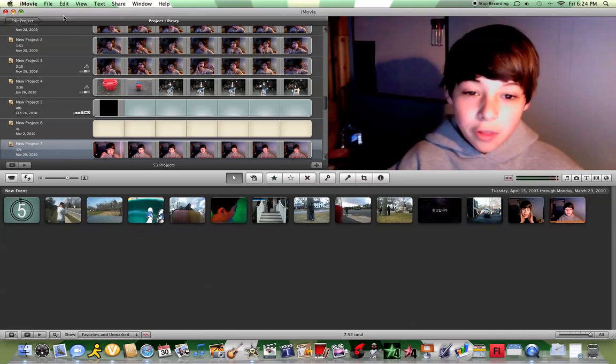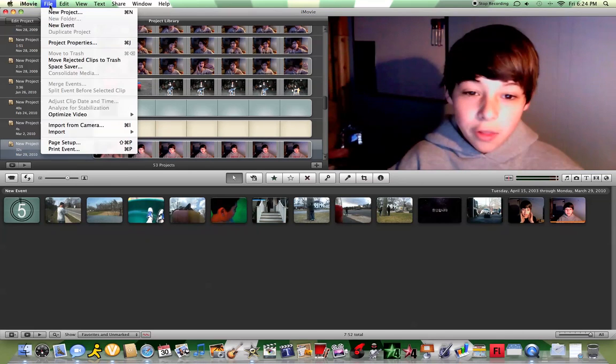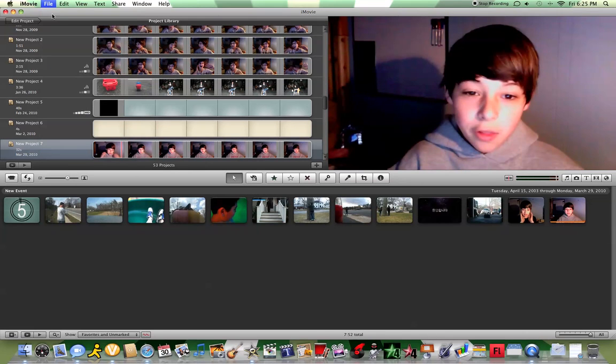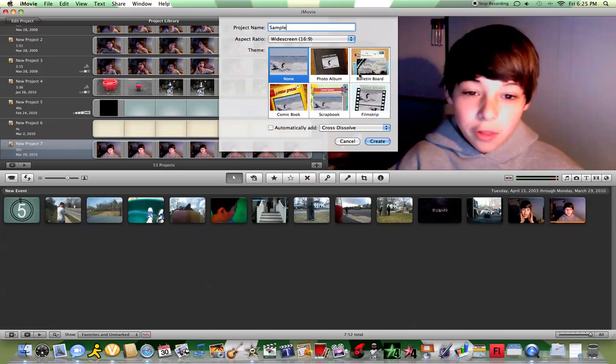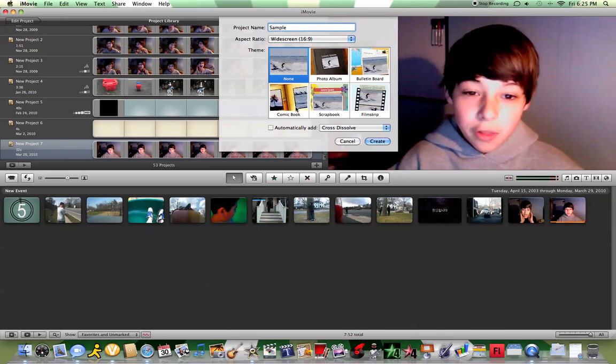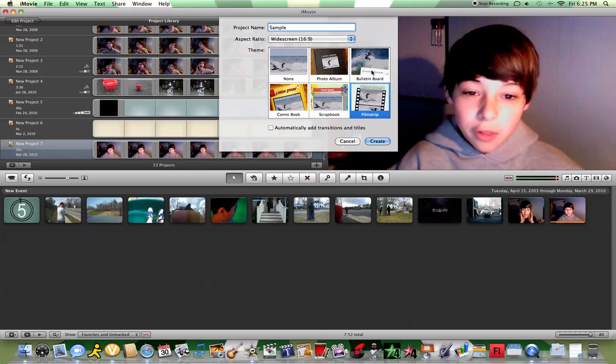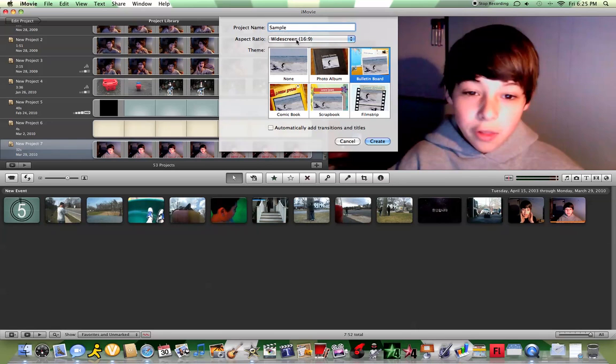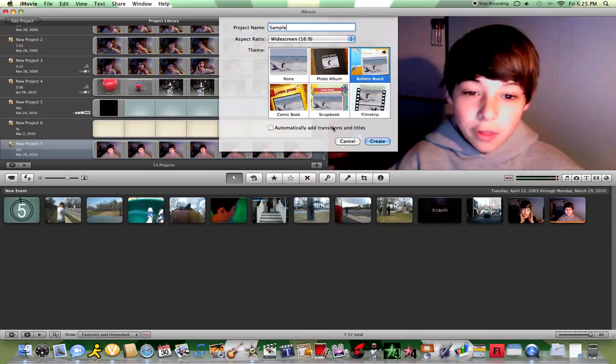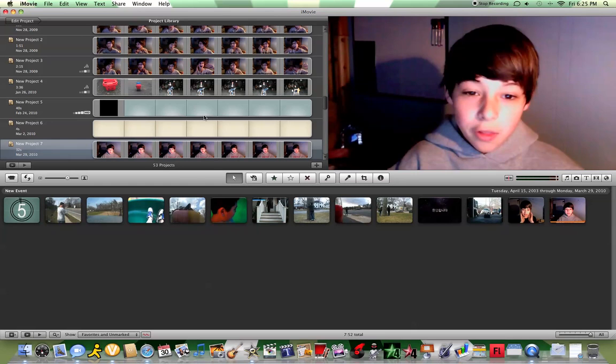To make a new project, just go to File, New Project, and name whatever you want. I'll just call it Sample. You can pick one of these themes that they have: comic book, scrapbook, film strip, bulletin board. You can select your aspect ratio for an iPhone, standard, or widescreen, which is what I use for my videos. You can automatically add transition and titles if you want. I'm just going to select the bulletin board, then just click Create.